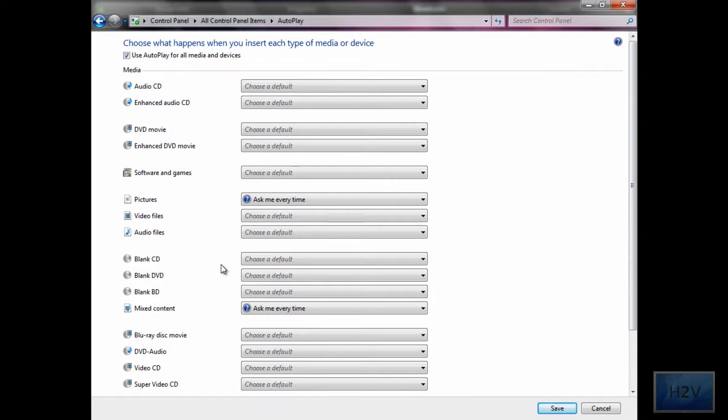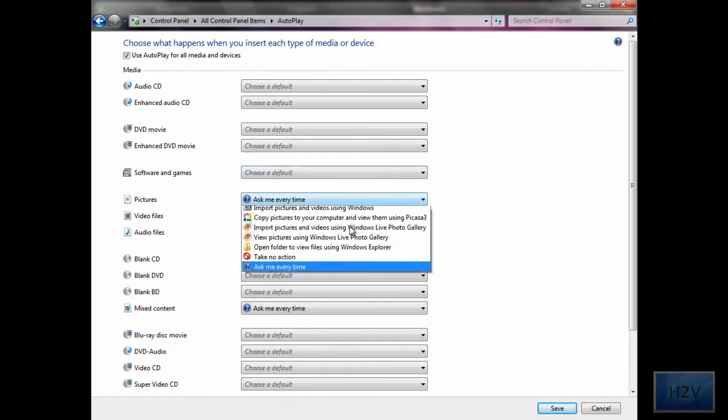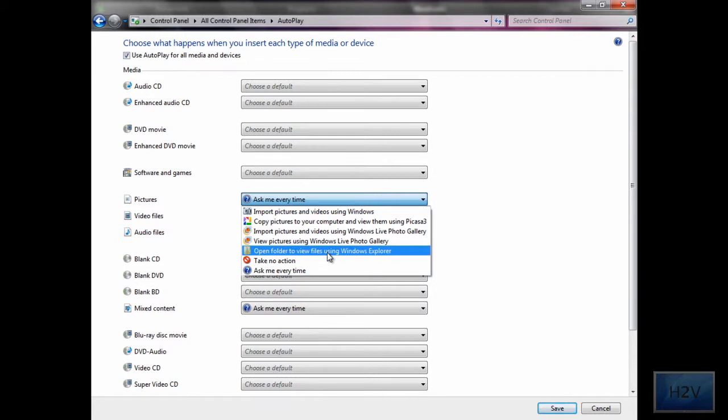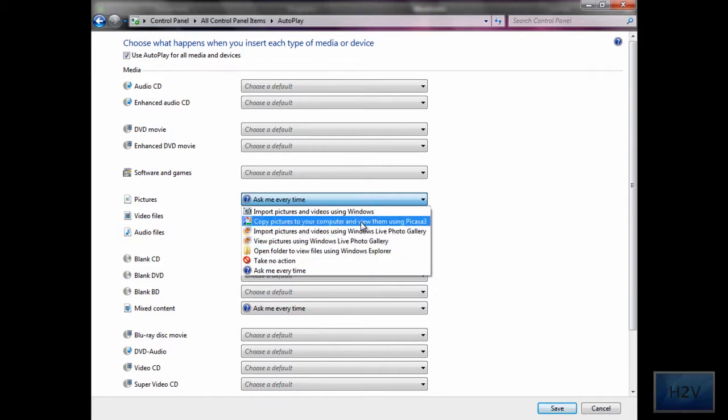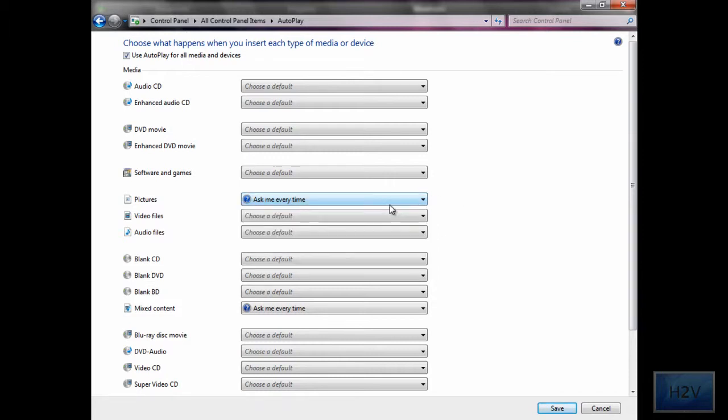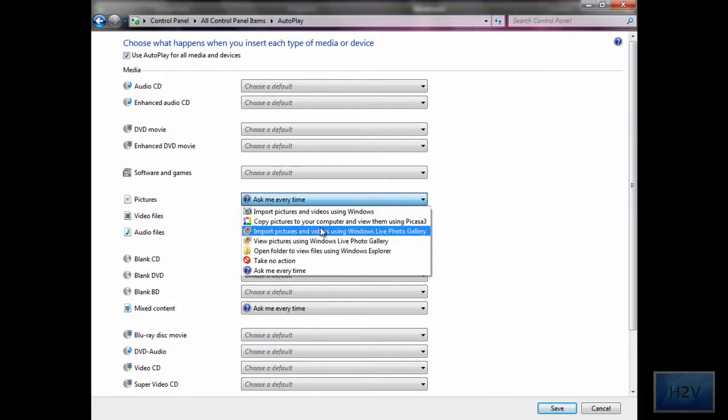It will give you an option on whether or not it takes no action, opens the folder to view files, and depending on various applications you have installed to your computer, it will give you more options.